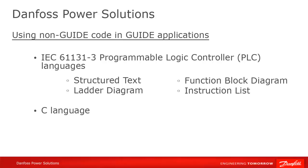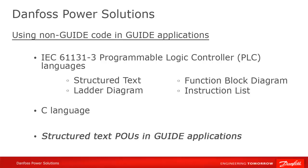We're going to concentrate on one of the 61131 languages, structured text, but the technique for integrating the others is similar. This tutorial should give you a head start for all of them.